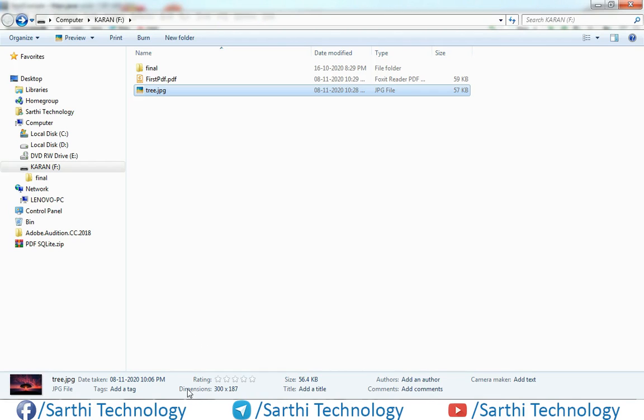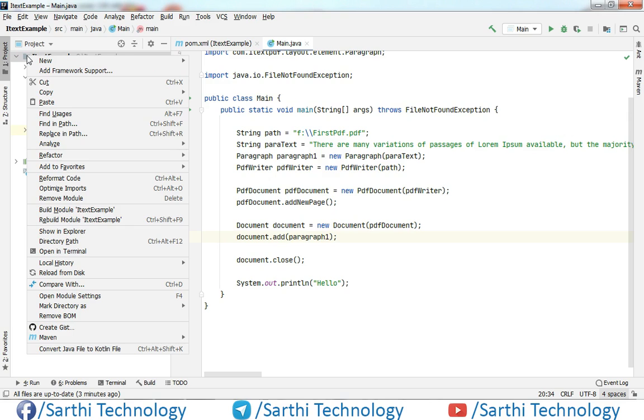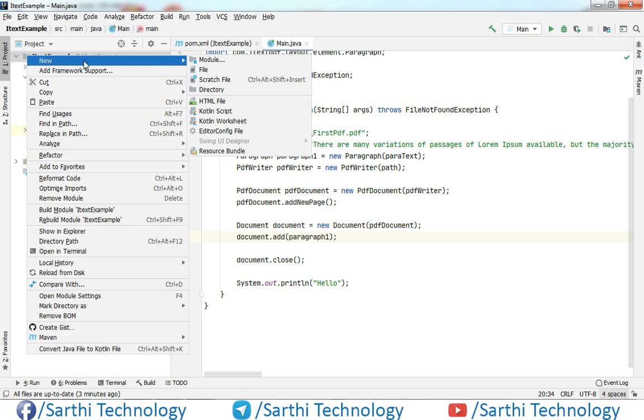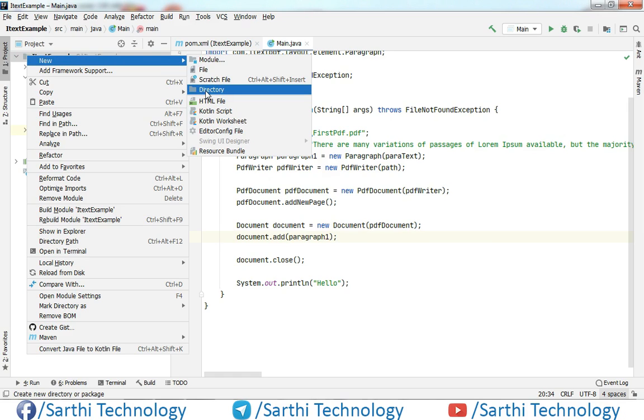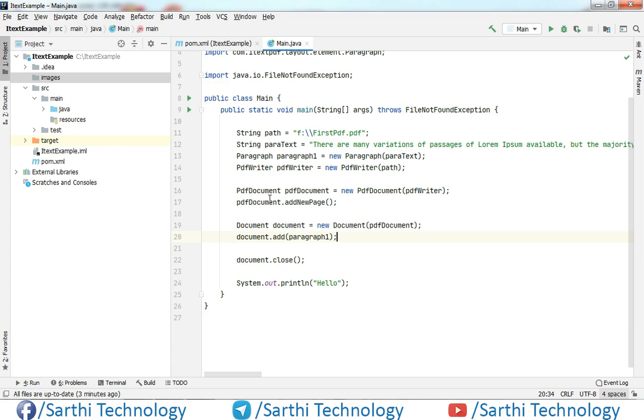So what we need to do in this project structure, just right click on this and after that new and click on this directory. So basically we are just creating a directory in which we will put images. So we will name it images, press enter and now we have one directory and its name is images.